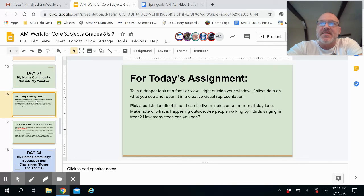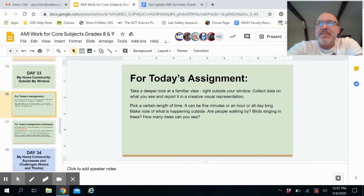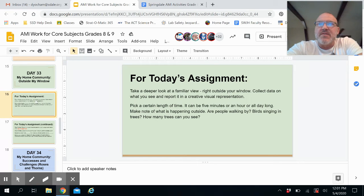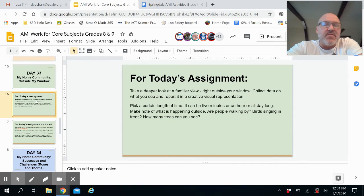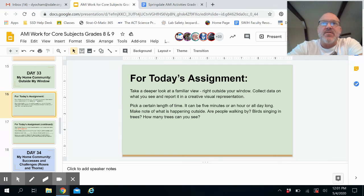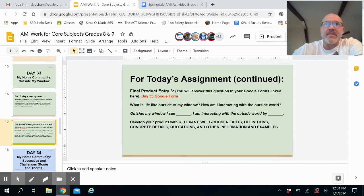A creative visual representation gives you a lot of choice. Pick a certain length of time — it can be five minutes, an hour, or all day long, it's really up to you. Make note of what is happening outside: are people walking by, birds singing in trees, how many trees can you see? I don't want you to be limited by just those three questions — write down everything you observe during the time length you choose.